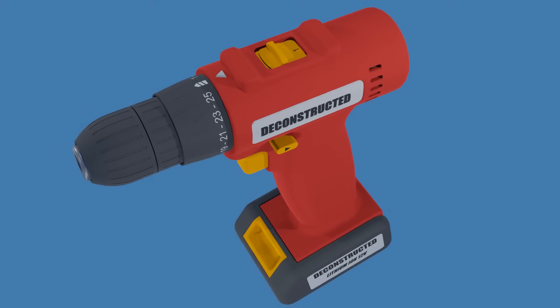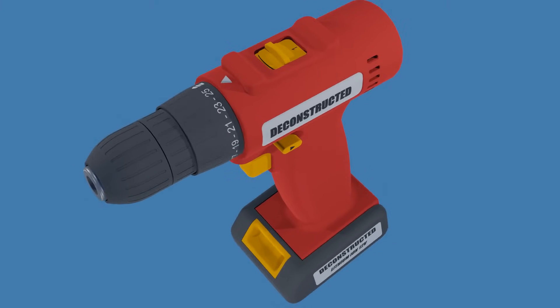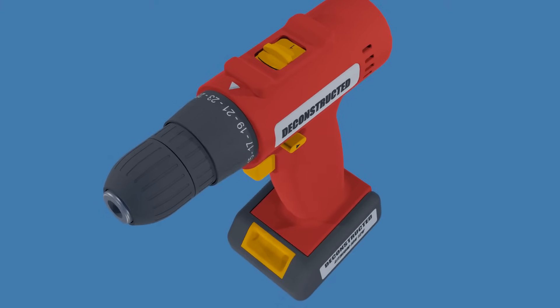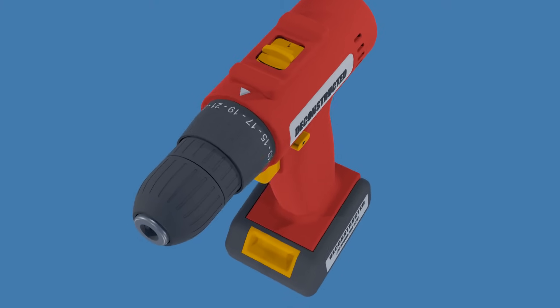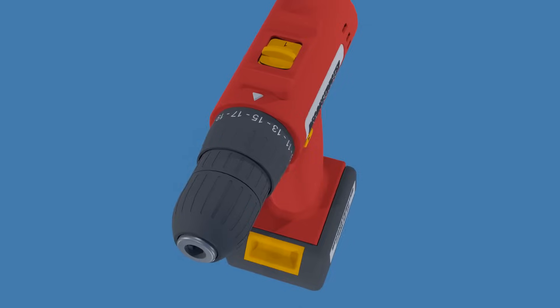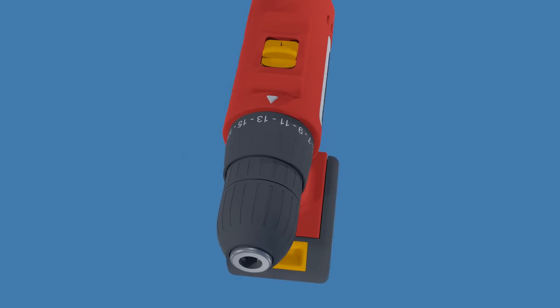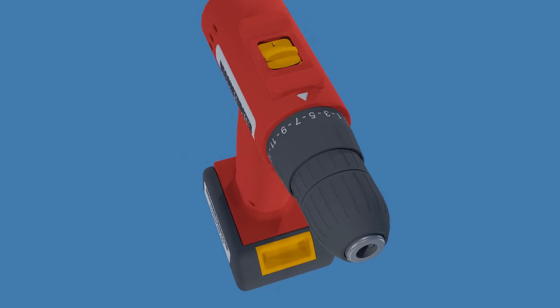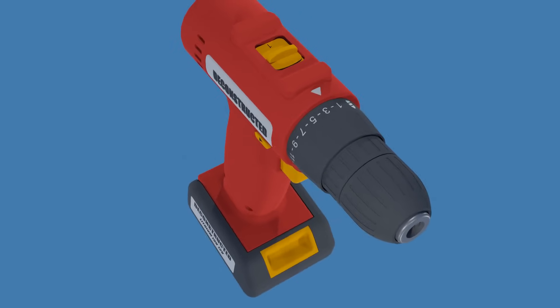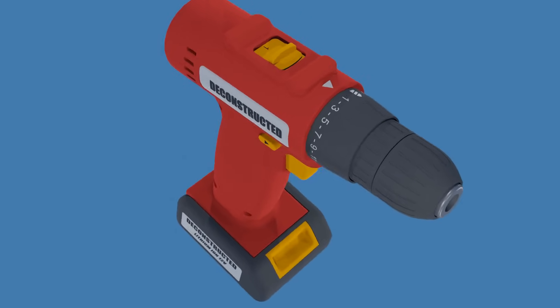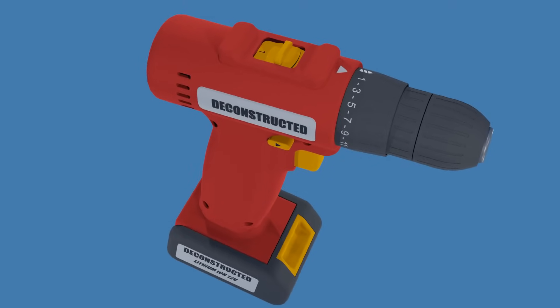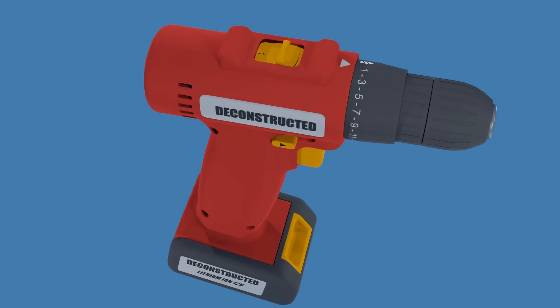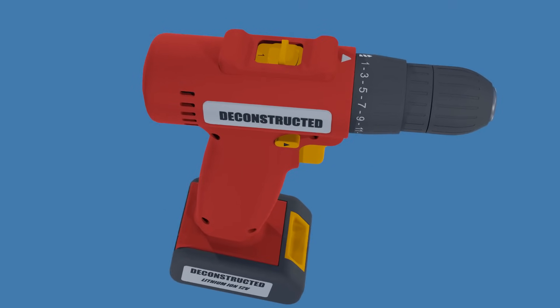When the drill torque reaches a predetermined setting, the clutch will slip and the bit will stop spinning. Lower torque settings are suitable for driving screws into softer materials, while higher settings are for harder materials.